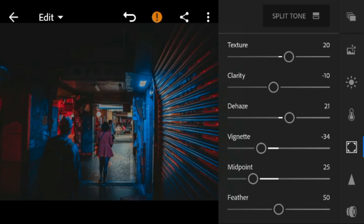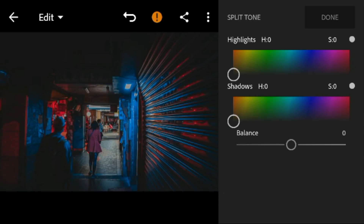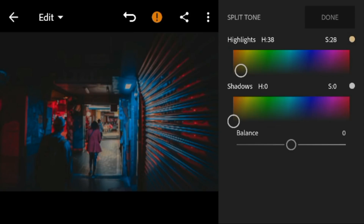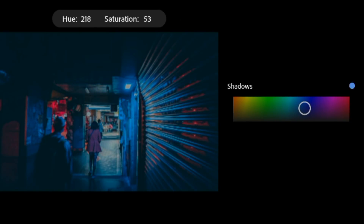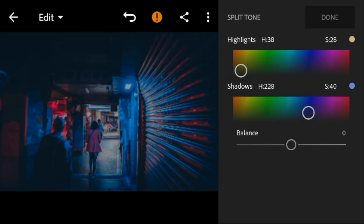And then go to split tone. Go to highlights, adjust the hue to 38 and saturation to 28. Go to shadows, adjust the hue to 228 and saturation to 40. And then adjust the balance to 36.